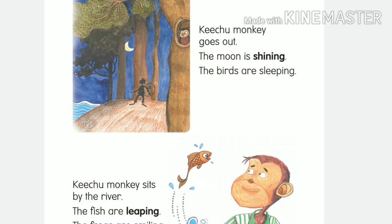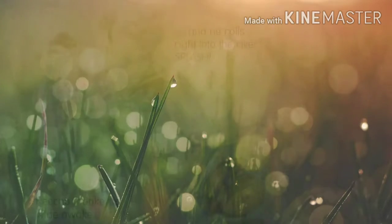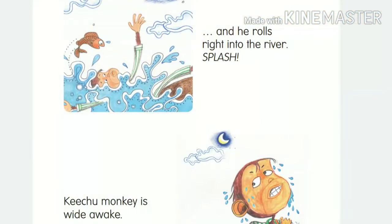He came out of his house and found that the moon is shining, birds are sleeping, fish are leaping, and frogs are smiling. Kichu felt very sleepy, so he went to a river and slept nicely on a rock near the river.